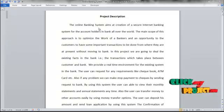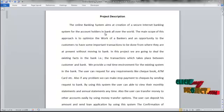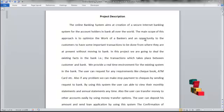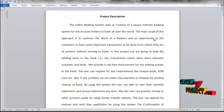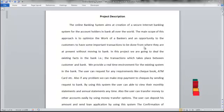The Online Banking System aims to create a secure internet banking system for account owners in banks all over the world. The main scope of this approach is to optimize the work of bankers and give customers the opportunity to complete important transactions from wherever they are, without moving to a bank.